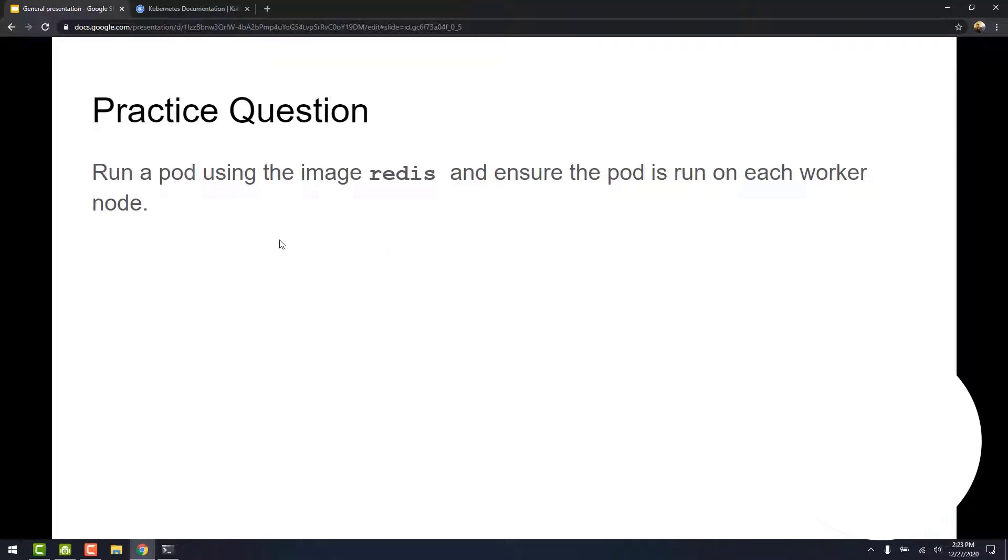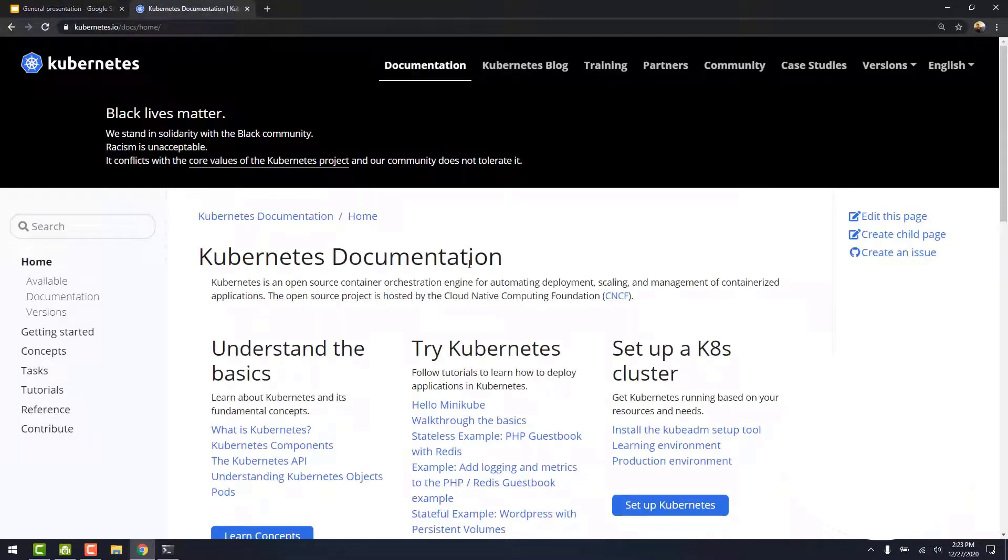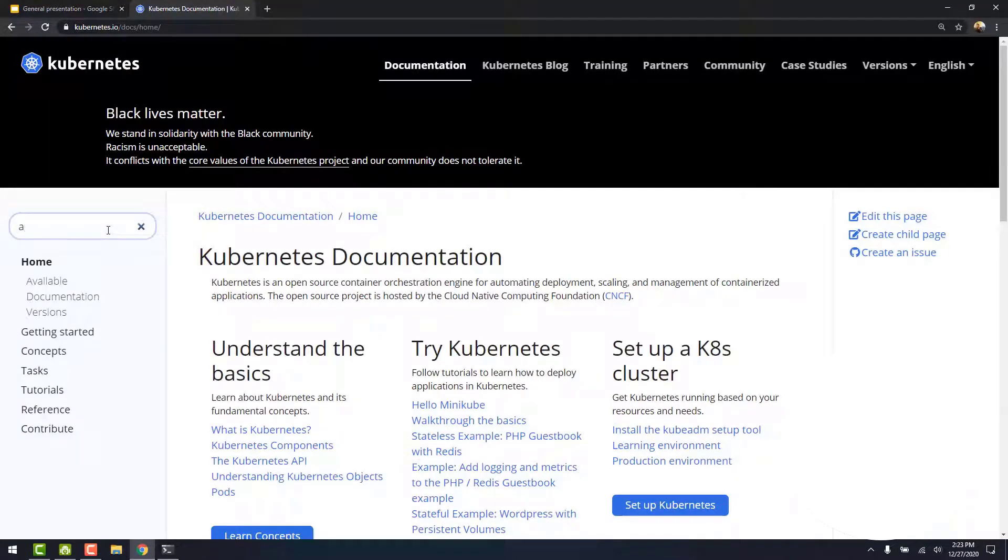To solve this question, we are going to be using a Kubernetes object called DaemonSet. So let's get into the documentation and search for DaemonSets.